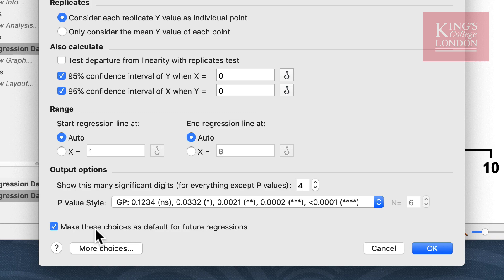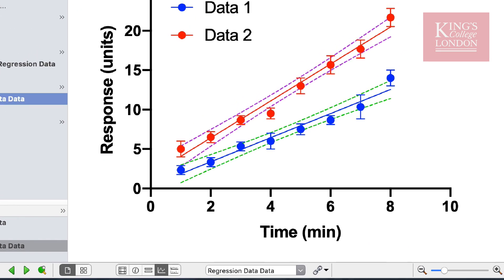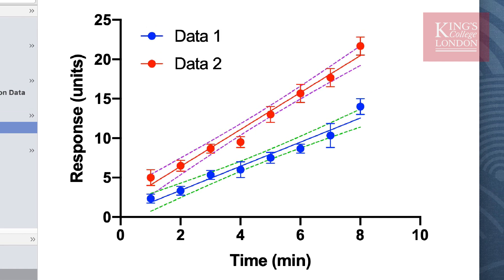Once you've made sure your selections are correct, you can click on OK. You will see immediately on your graph window that PRISM has automatically overlaid a linear regression line on both our data sets and it has plotted a dotted line representing the 99% confidence intervals that we selected in the dialog box.